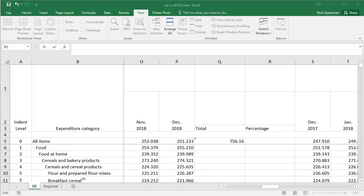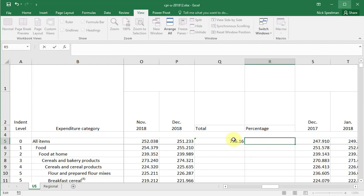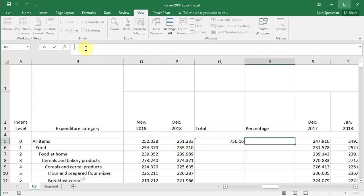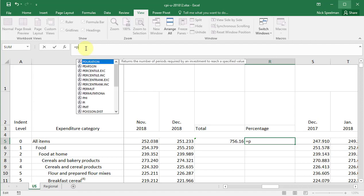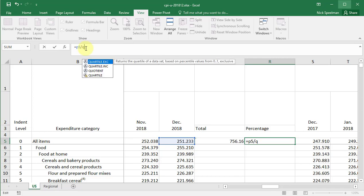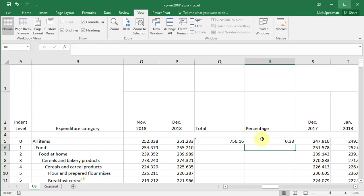I'm going to show you a formula for doing percentages in Excel. Let's say I want to figure out what percentage of Q5 — 756.16 — is 251.233. All I'm going to do is equals, then the small number, equals P5 divided by the number I want to get the percentage of. It returns 0.33 — that's not a percentage, that's not exactly what we want.